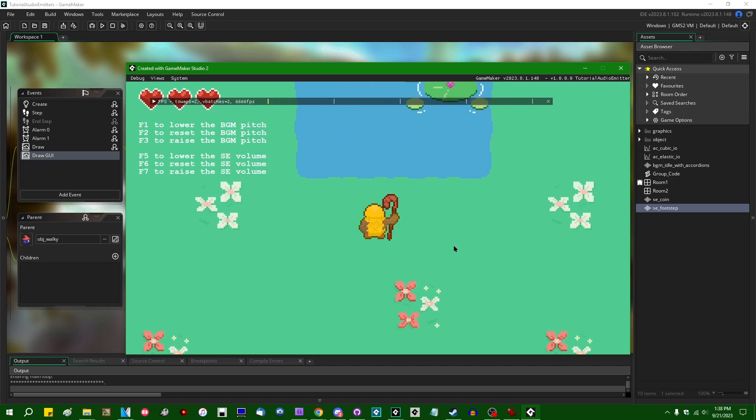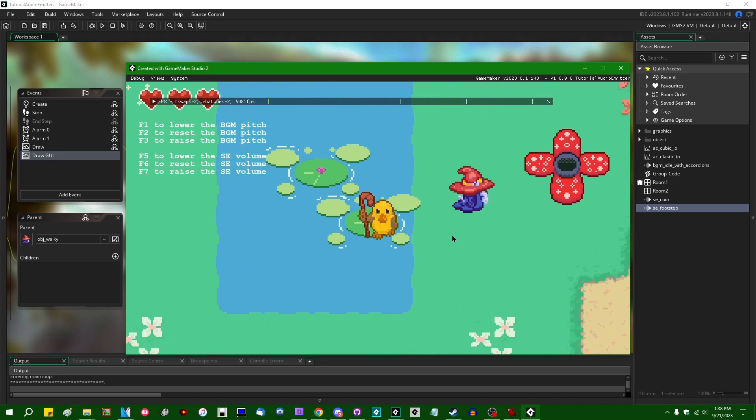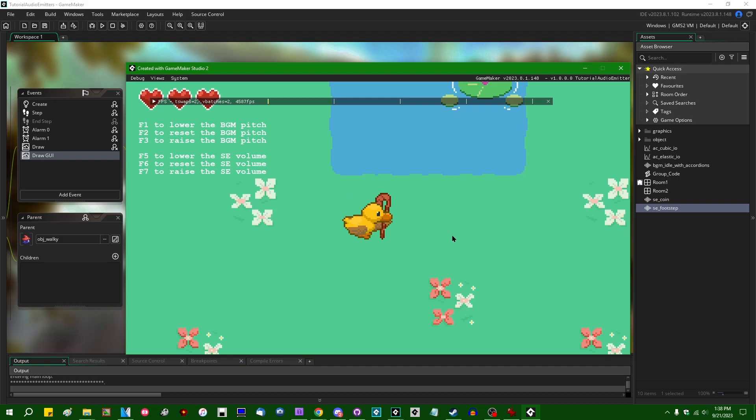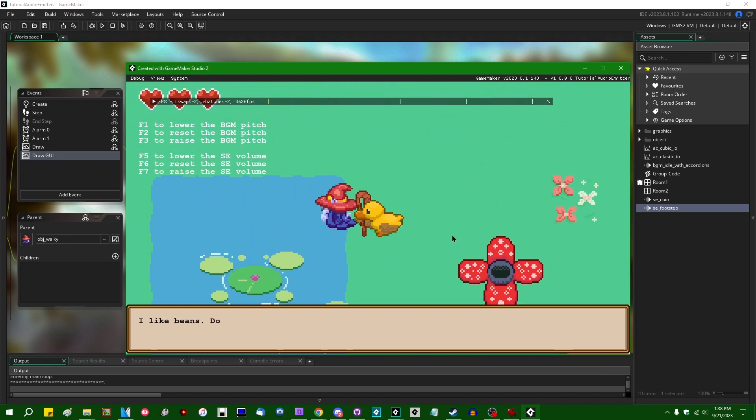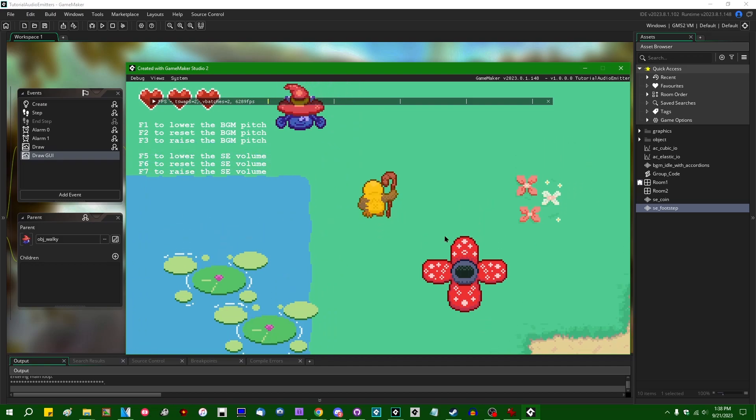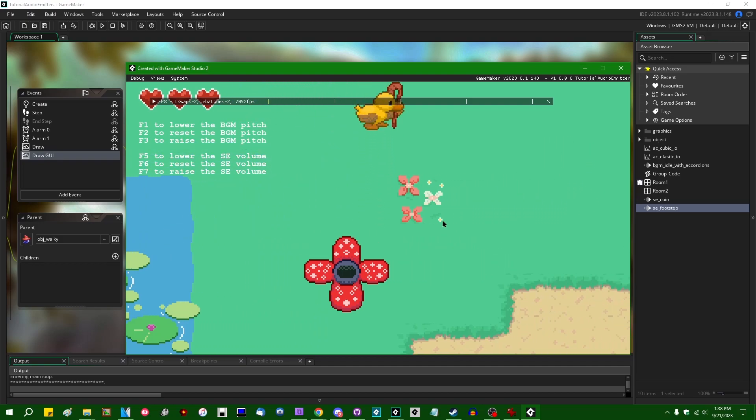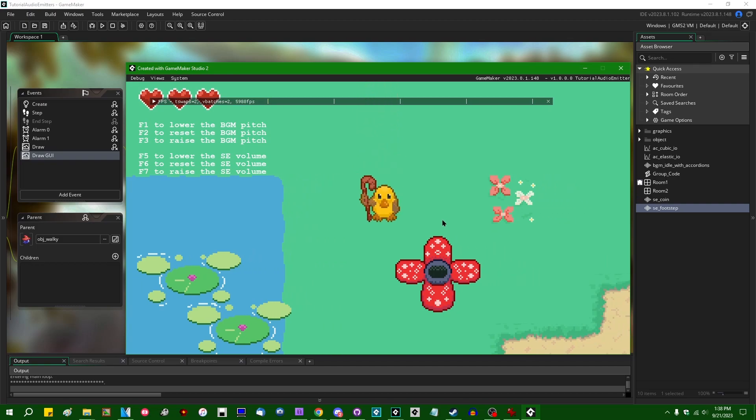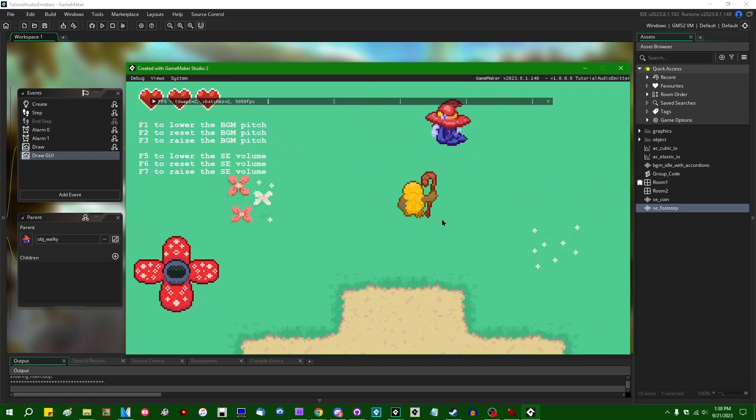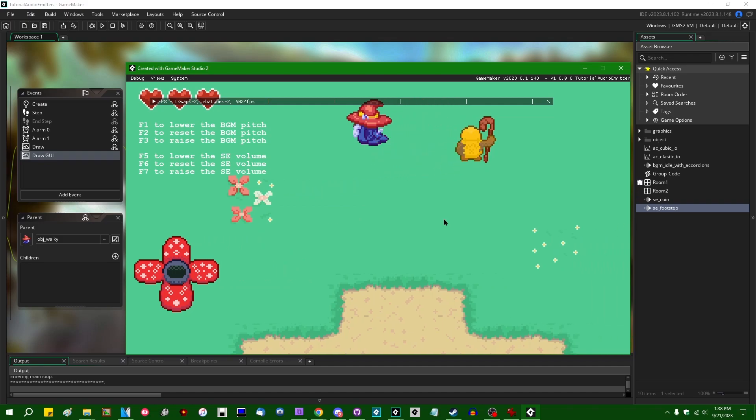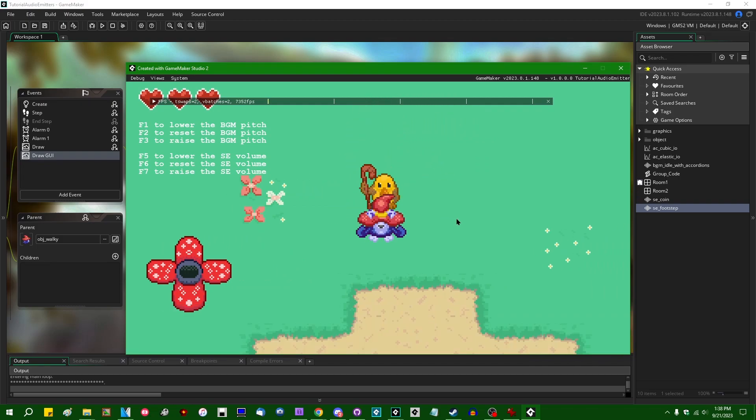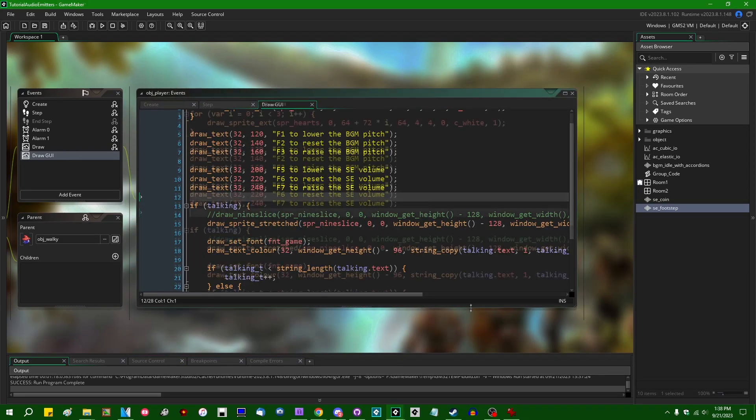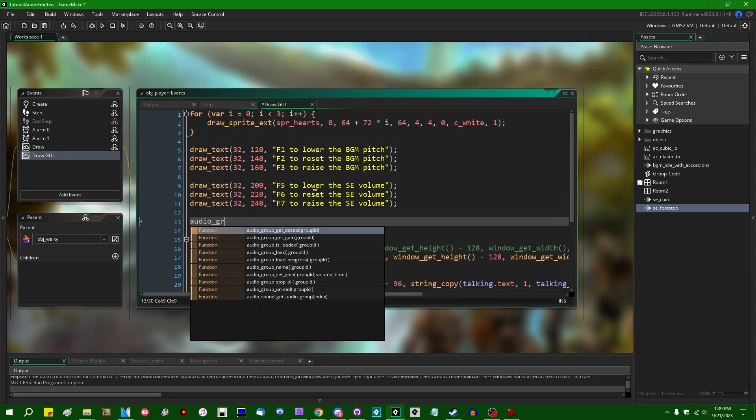And if I were to, F5 to lower the sound effect volume, it is very difficult to hear the footstep sound effect. You can hear the chime when you talk to the NPC, but it's very low. And if I were to raise it, no, come back here. All right. I'm going to have to find someone else. Footstep sound effect is a lot louder now, indeed. All right. And that is the chime.